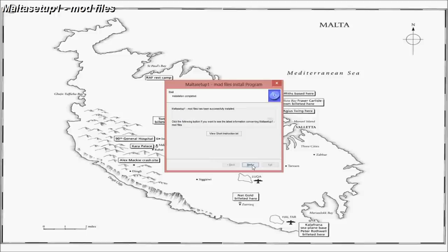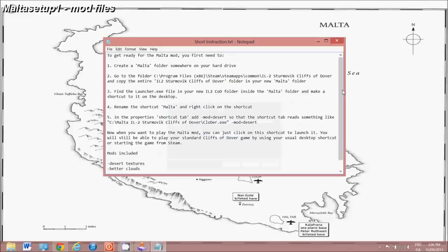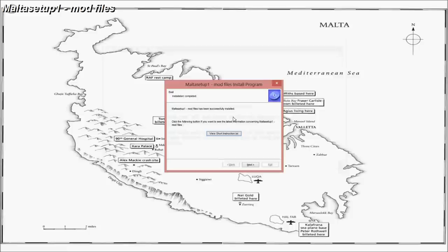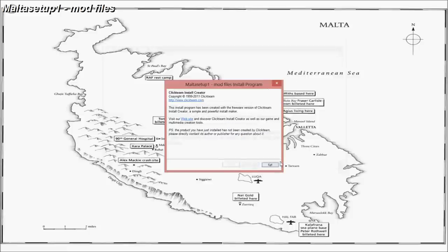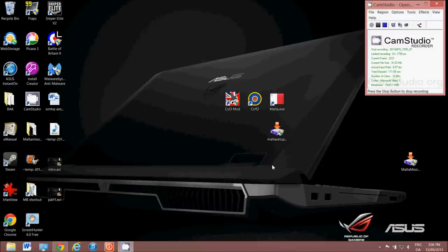Now it's installed. Now there is an instruction text that you can look at, and it tells you again what you need to do to do the mod. Otherwise, you can just close it, and that should be done.